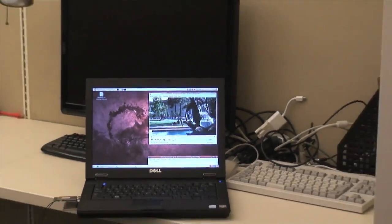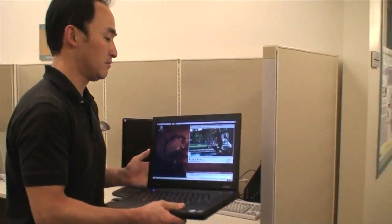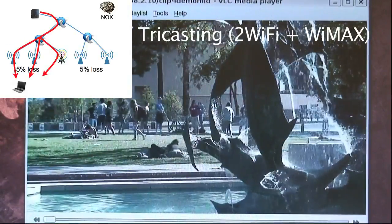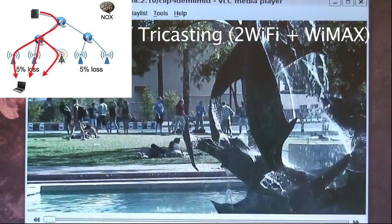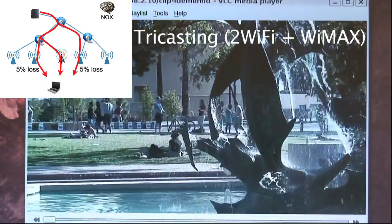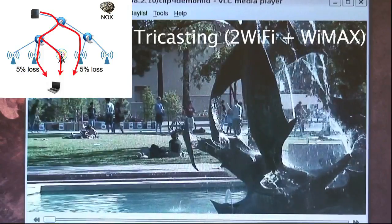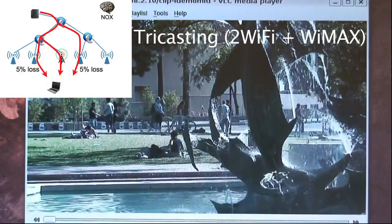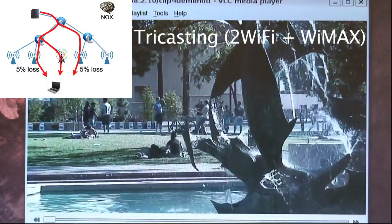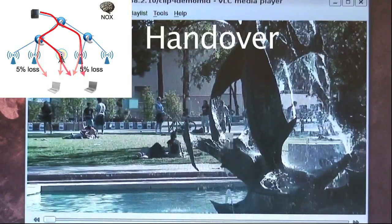Now the client will move and perform handovers in the network. As the wireless client moves, it hands over from one Wi-Fi AP to another. You may observe a small glitch as the stream is bycasted momentarily over the intentionally lossy links. We'll see another handover about 10 seconds later. Another handover happens here.